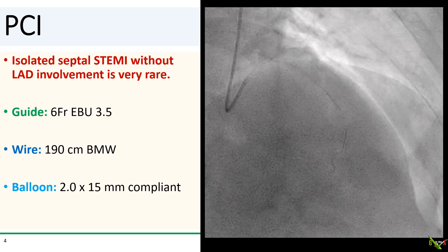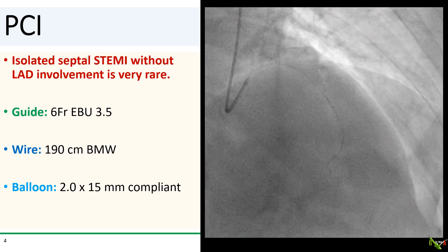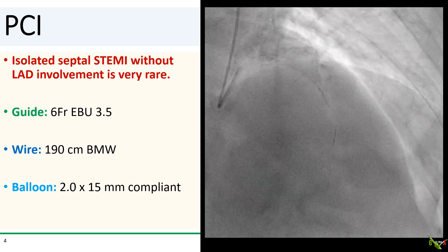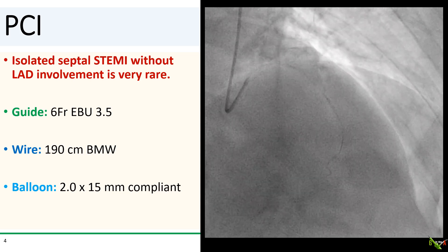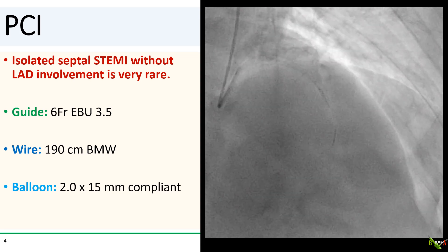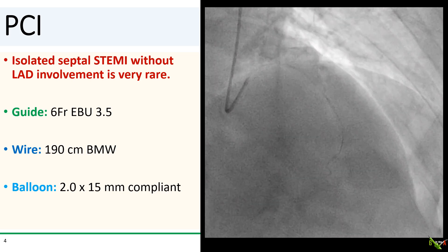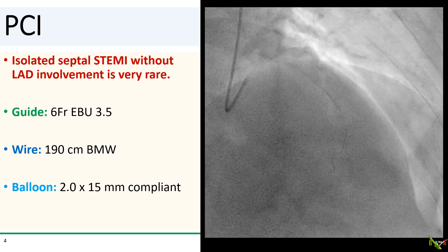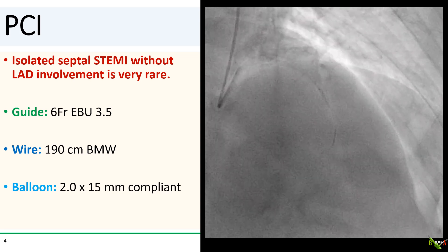Initially, I actually thought that this might have been a twin LAD, because isolated septal STEMI without LAD involvement is actually quite rare. But given his ST elevations and the active chest pain, what I had to do was a no-brainer.